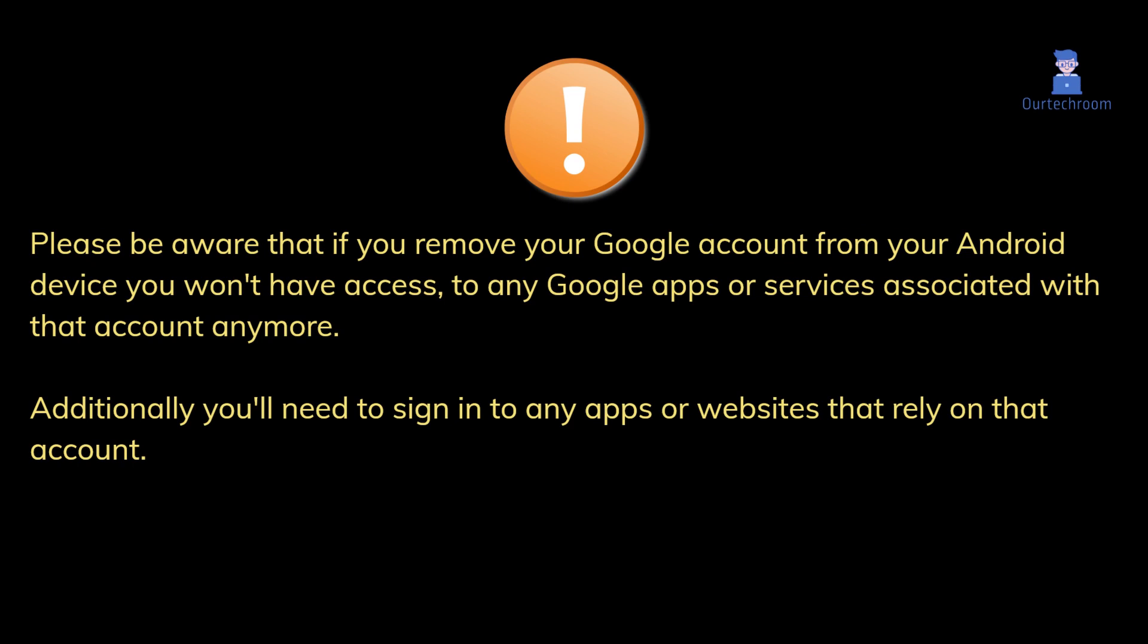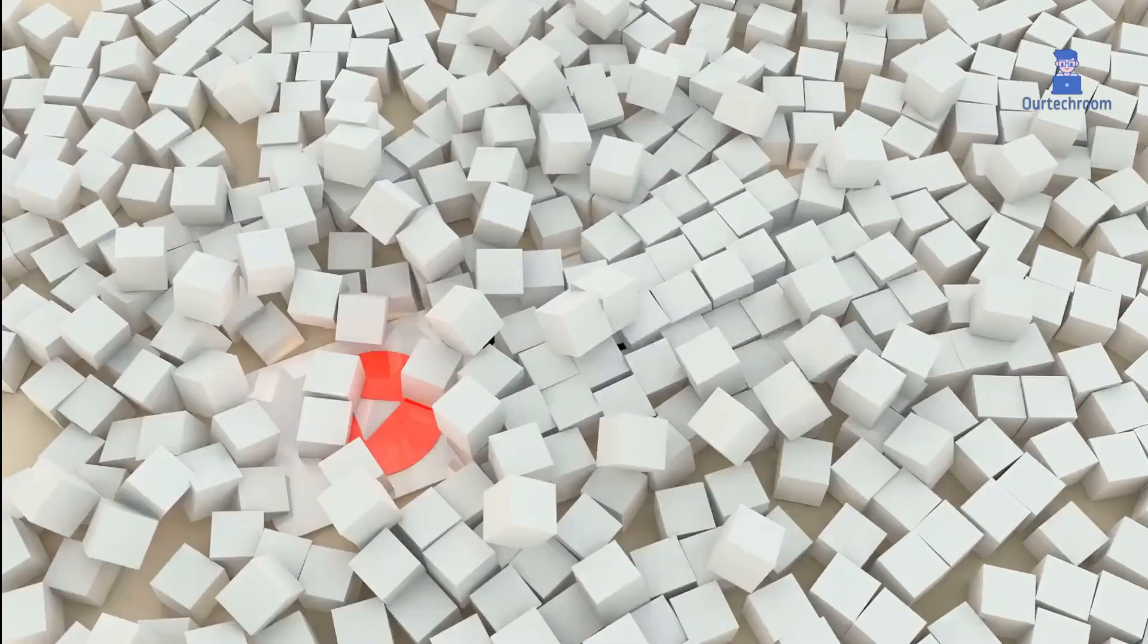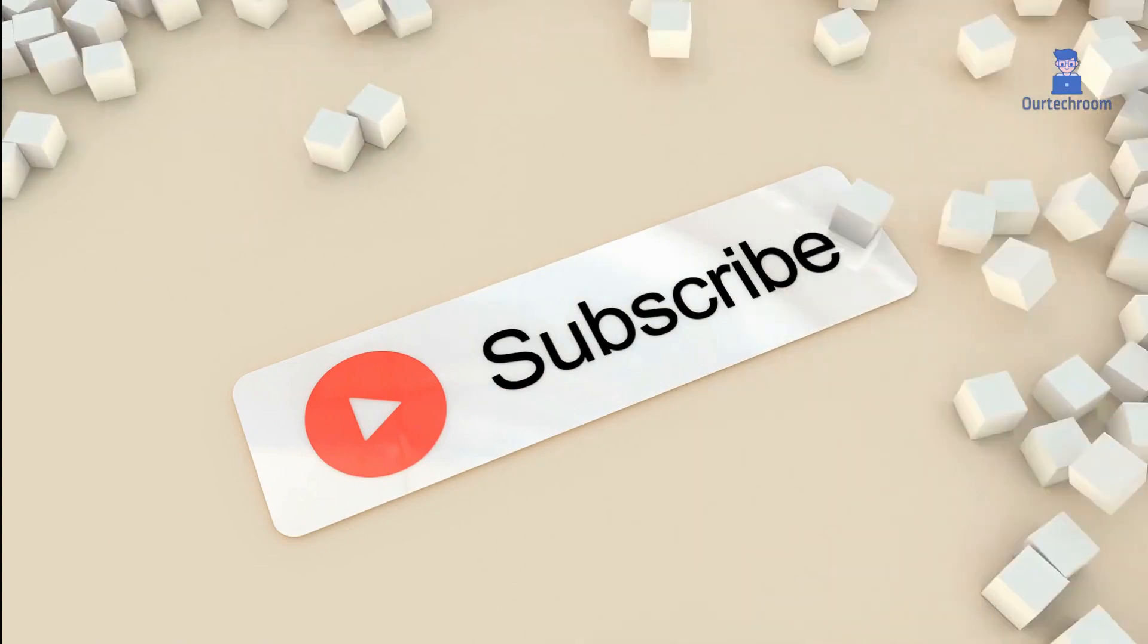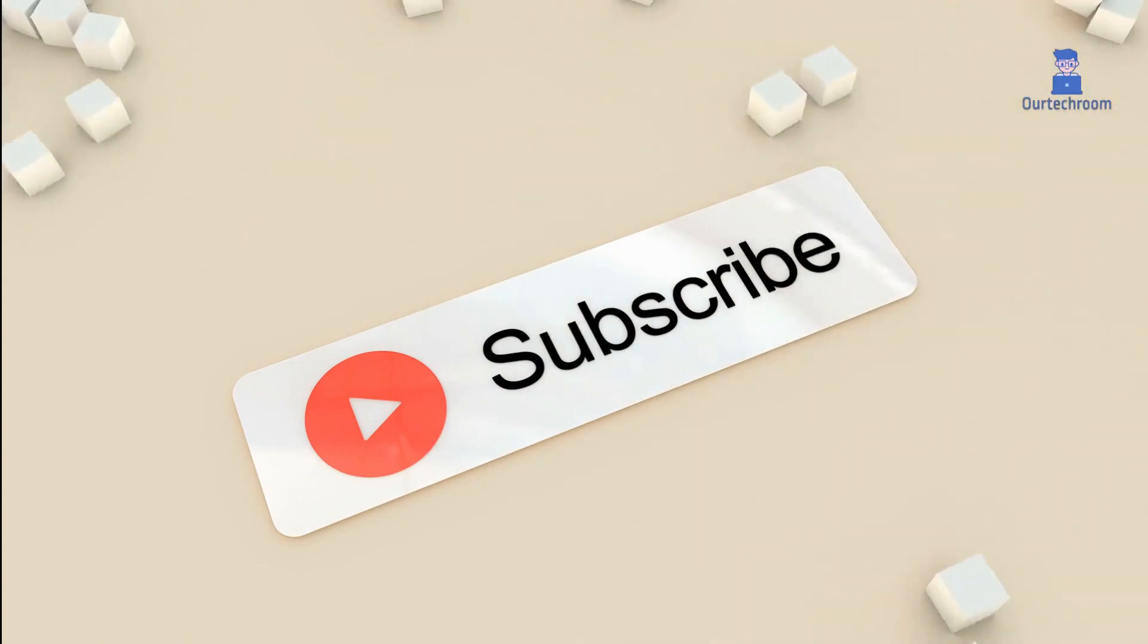you won't have access to any Google apps or services associated with that account anymore. Additionally, you'll need to sign into any apps or websites that rely on that account. If you like this video, please subscribe to the channel.